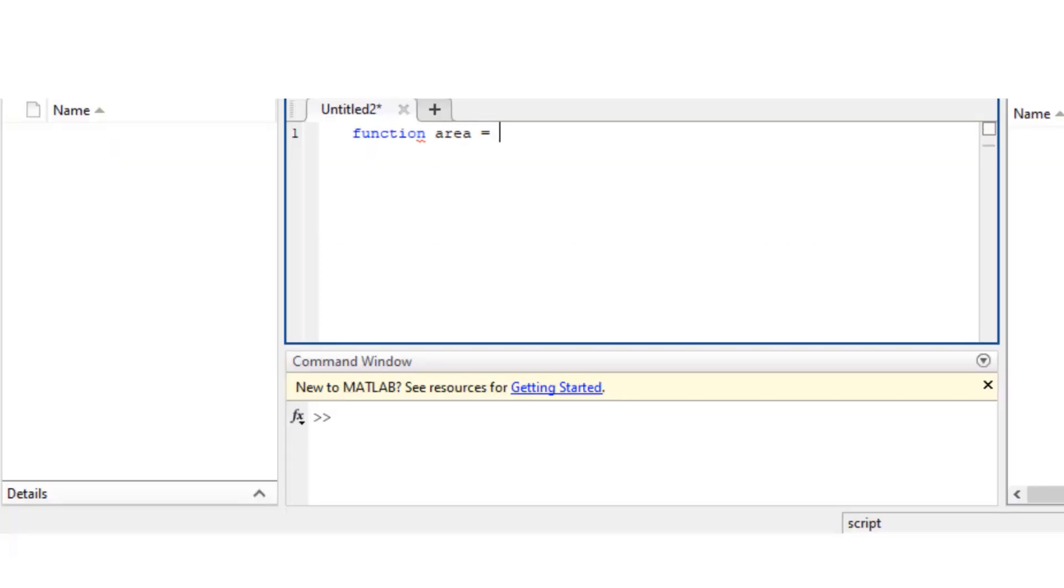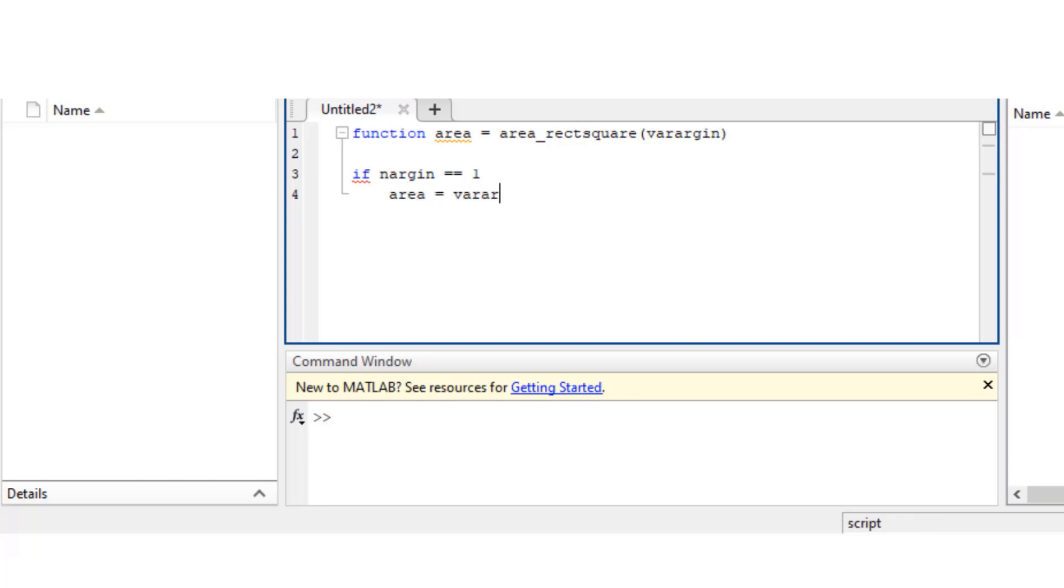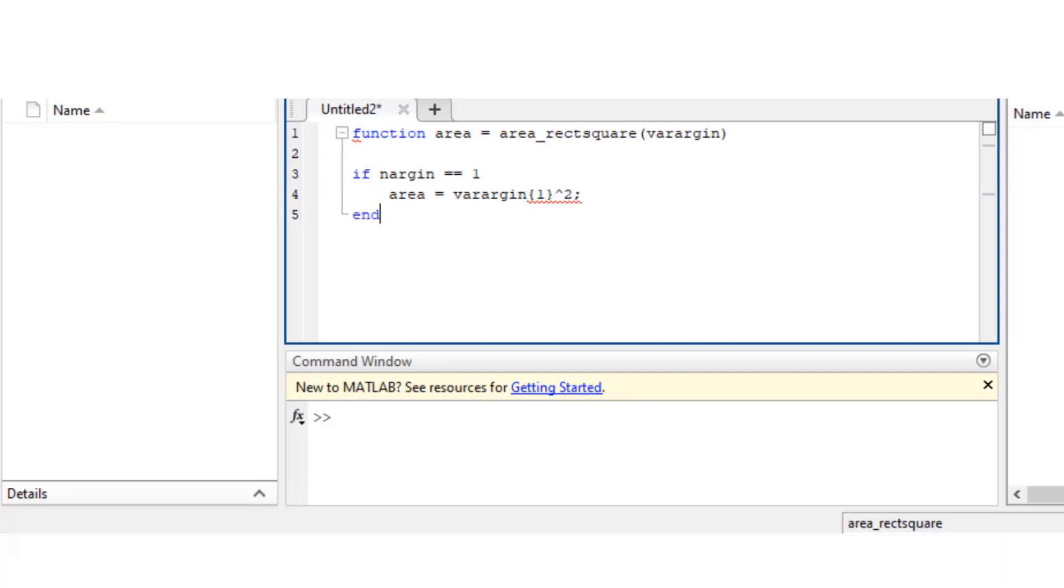Alright, so I named my function with output argument area equals to area_rectsquare and in the parenthesis I'm writing varargin. So I'm telling MATLAB you can expect variable number of input arguments for this function.